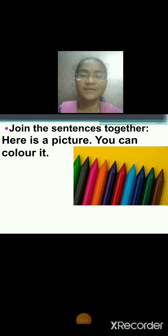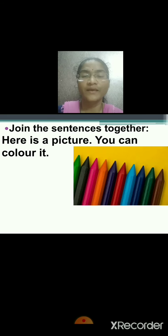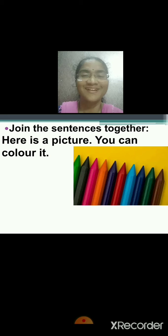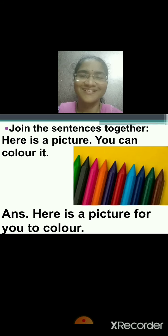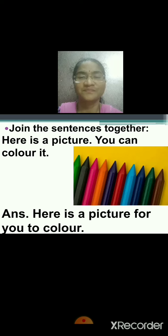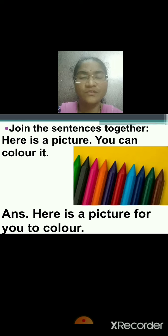Now let me check whether the concept is clear or not. We are going to practice a few sentences. Here is a picture. You can colour it. Join the sentences together. Here is a picture for you to colour. Very good.